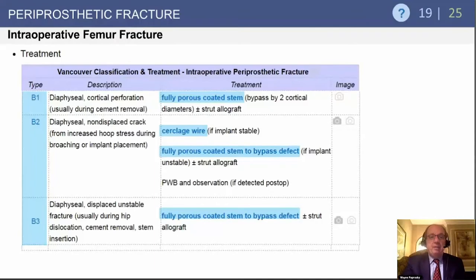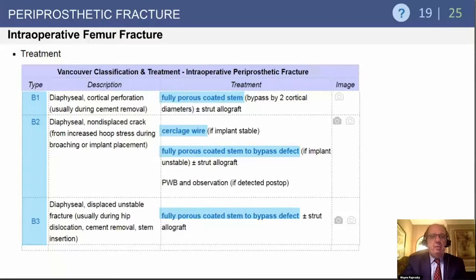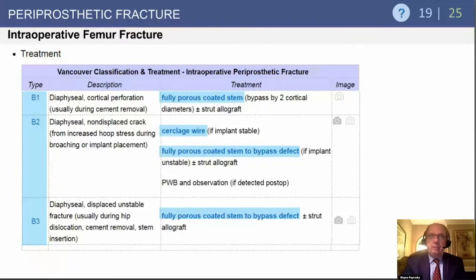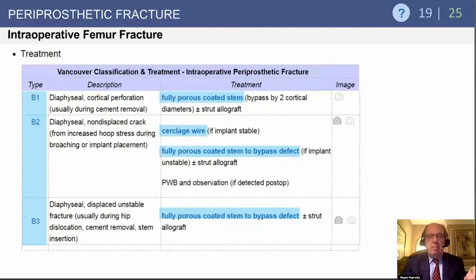In the diaphyseal region with cortical perforations — usually during cement removal — use fully porous-coated stems with the bypass rule of two cortical diameters; strut grafts are not often needed. For diaphyseal non-displaced cracks from hoop stresses during broaching, determine if the implant is stable with a torque test, then use cerclage wire and a fully porous-coated stem to bypass the defect.